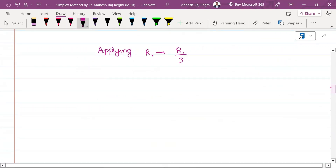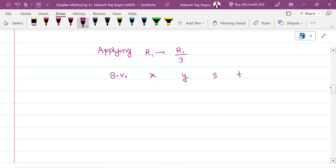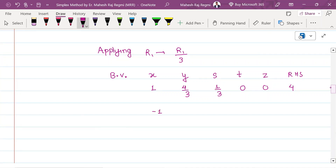We write the new tableau. The basic variables are x, y, s, t, z, and RHS. The new R1 (R1 divided by 3) gives: 1, 4/3, 1/3, 0, 0, RHS 4. R2 remains: minus 1, 1, 0, 1, 0, and RHS 2. The objective row remains: minus 7, minus 1, 0, 0, 1, 0.